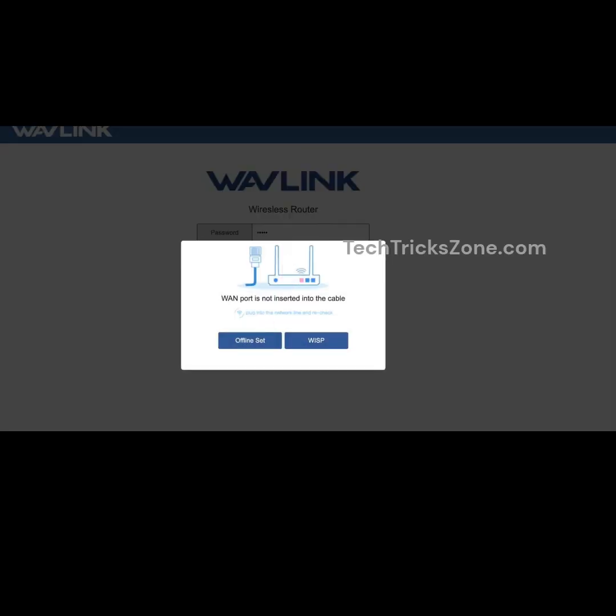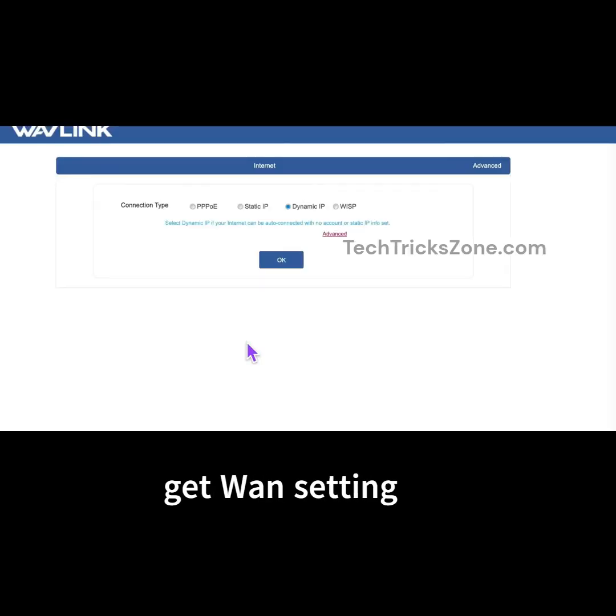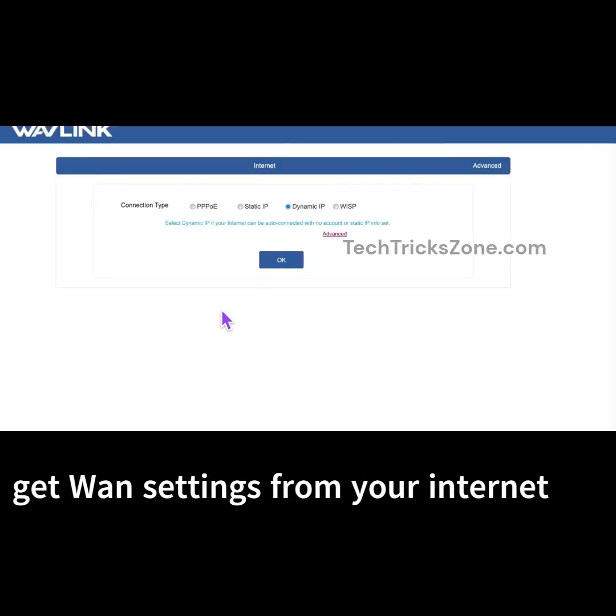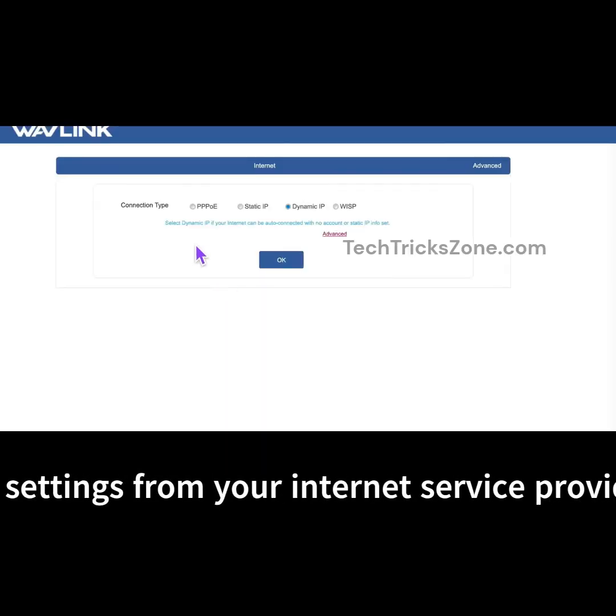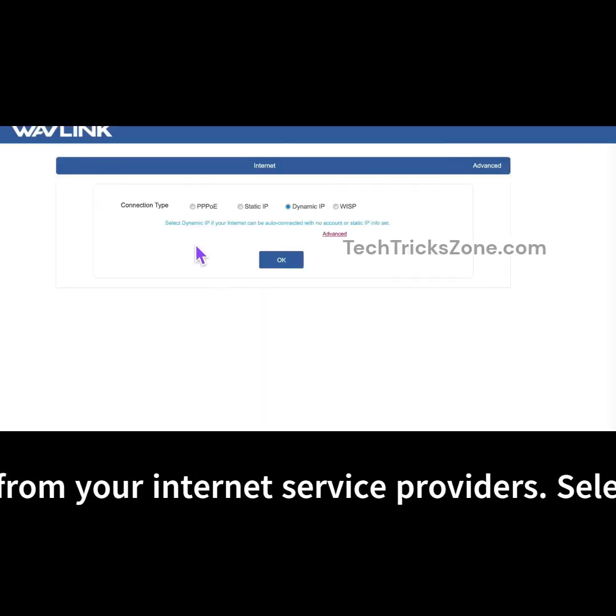Get WAN settings from your internet service provider. Select your internet type and provide the required WAN settings.